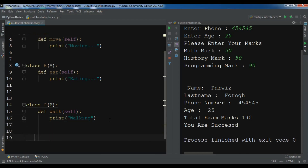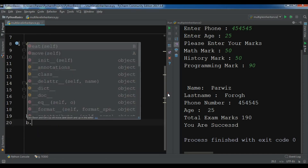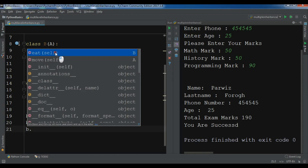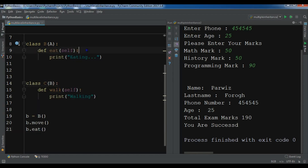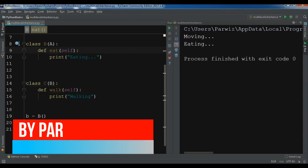Let me first create an object of class B. I'll call it bb — and you can see that even though B only defines eat, it also has access to move. So bb.move and bb.eat both work, and if I run this I get 'moving' and 'eating'.